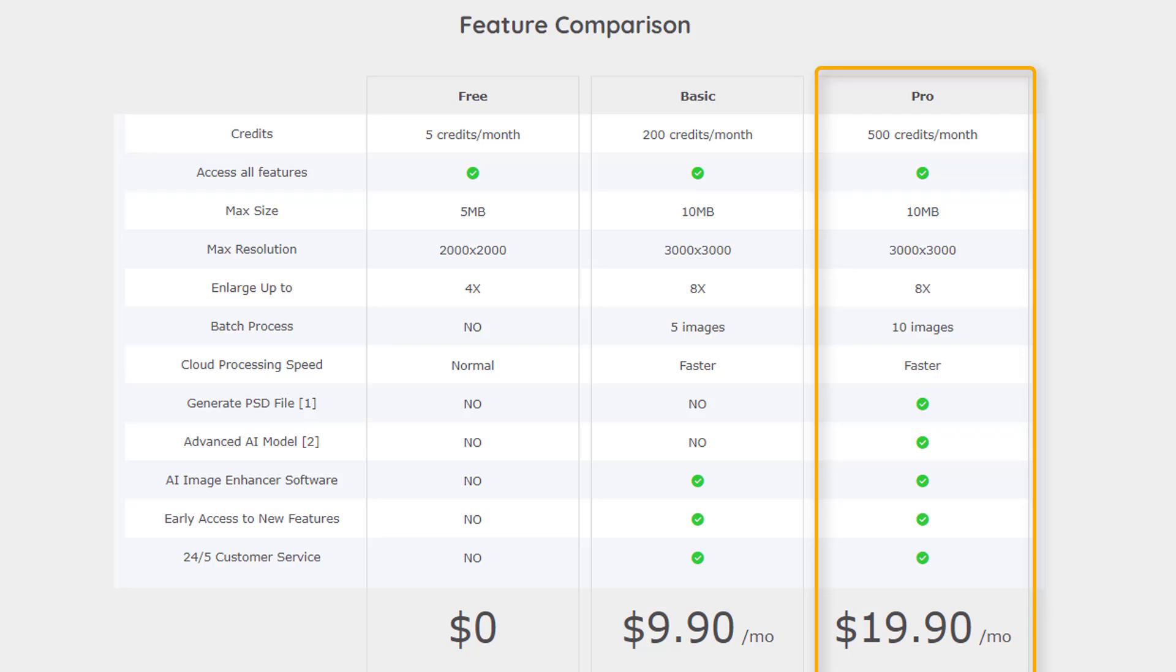Meanwhile, the pro plan will set you back $19.90 per month and unlocks the tool's full potential. There are no limitations to this plan, it comes with additional editing options, and lets you use the software on your PC in addition to still being able to use the online tool.